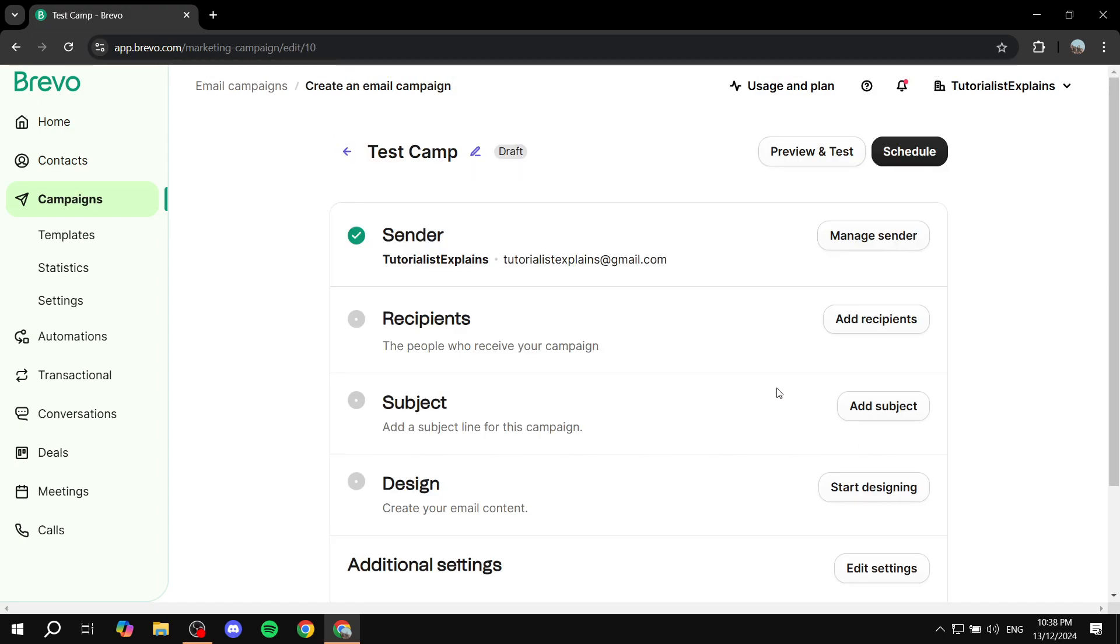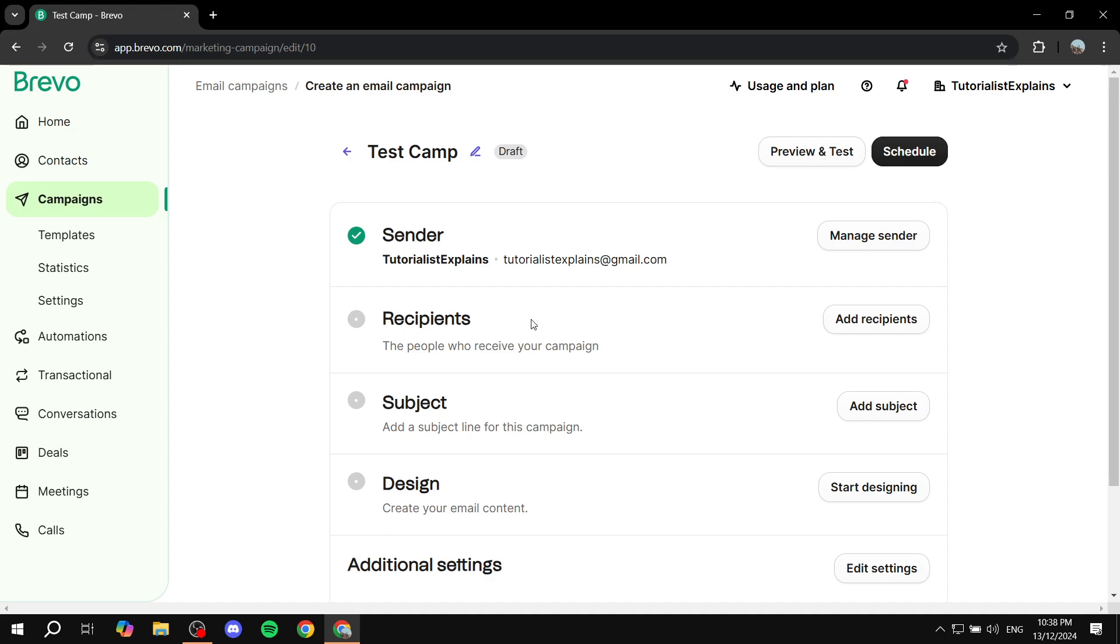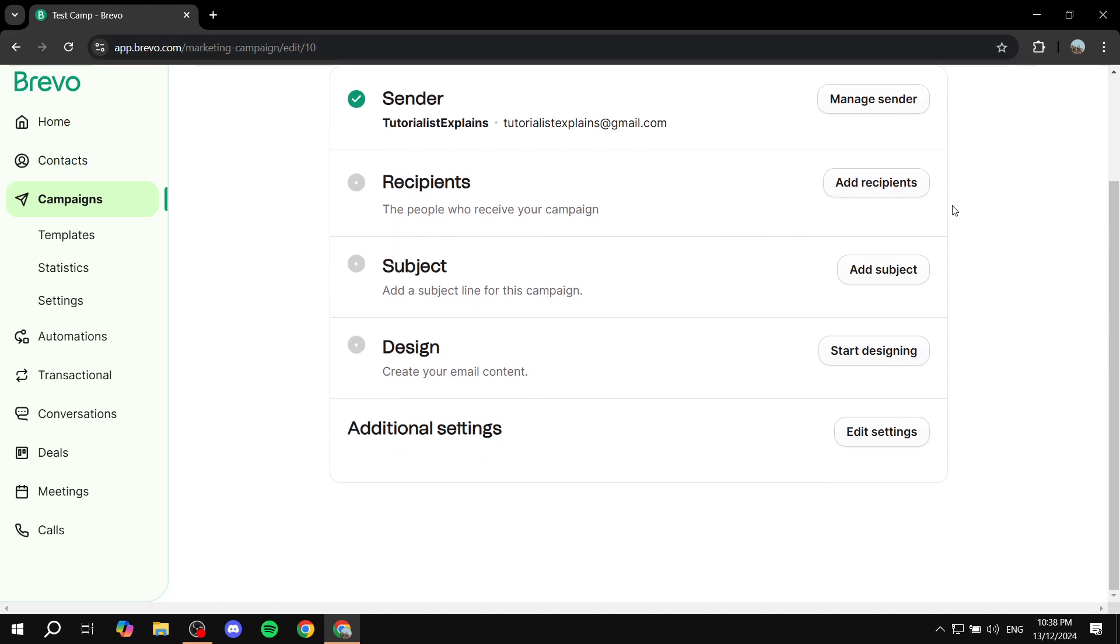Now here are more important information. The sender, recipients, subject, design - all of these things are required for you to fill in. If you already know how to do that, great. Just go ahead and do them.